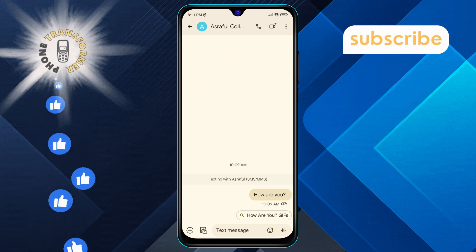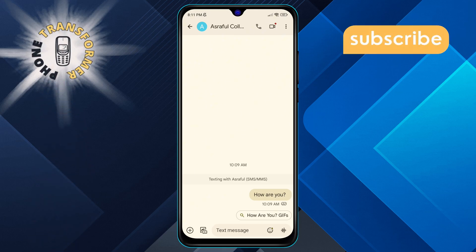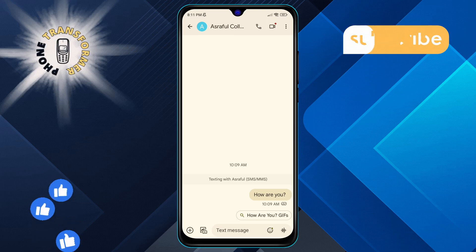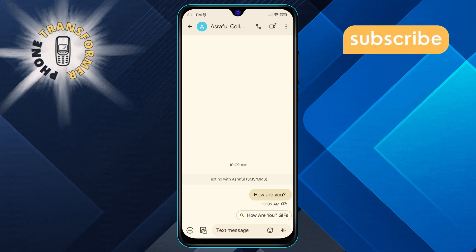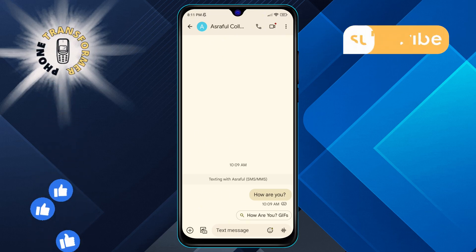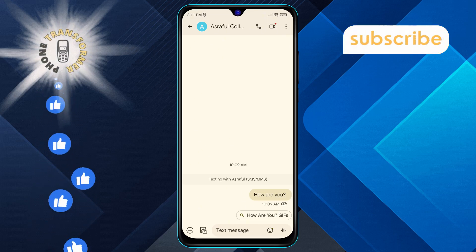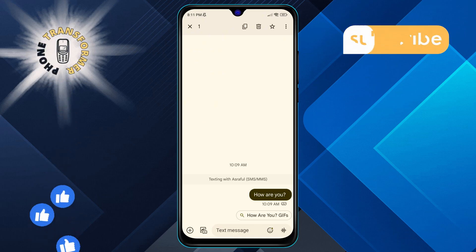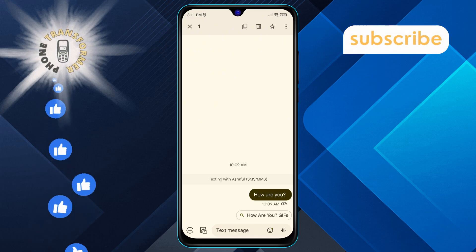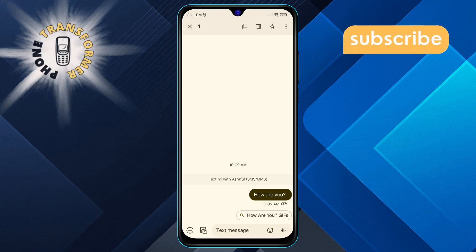Step 5. If you want to see more details about a specific message, tap and hold on that message. After a second, look for the three dots icon located in the top right corner of your screen.